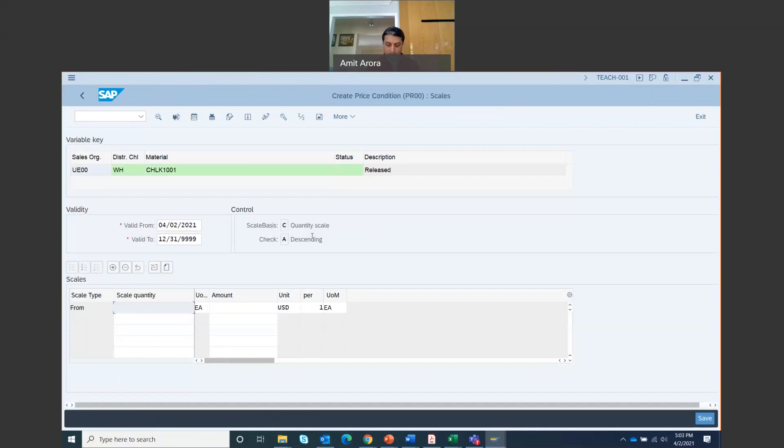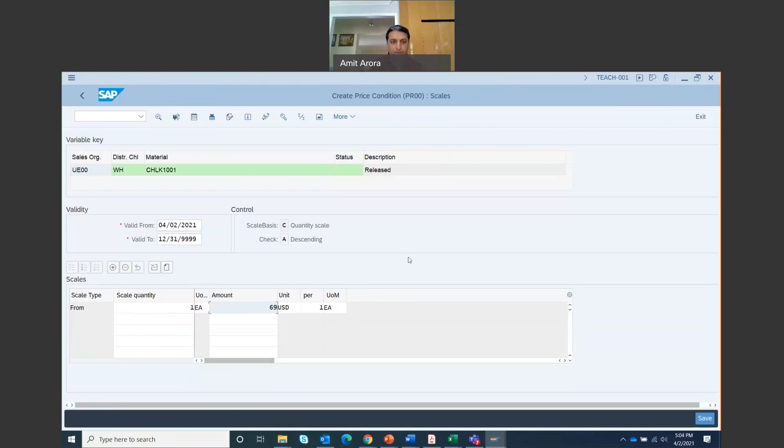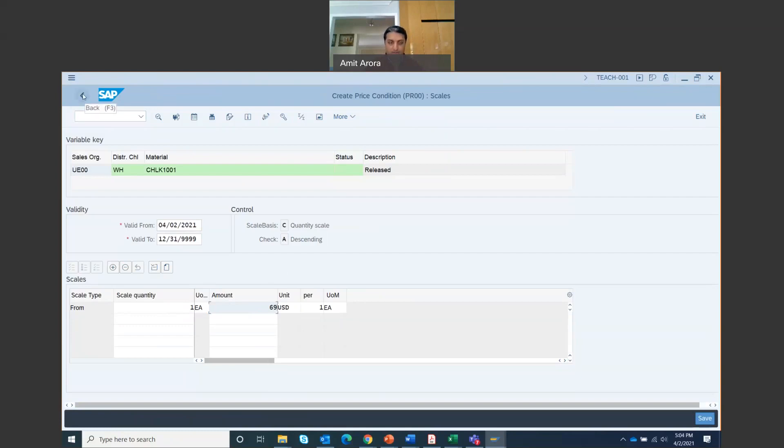Now, before clicking conditions, if there is a warning sign that comes up, just ignore that. Click on conditions. And then on this screen, enter scale quantity. Scale quantity right here. Scale quantity is one, and amount is $69. So that's 69 USD.